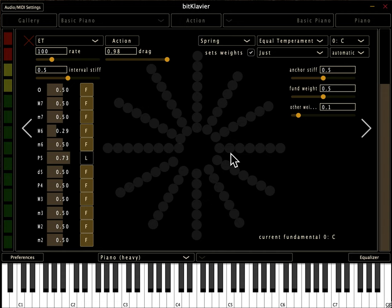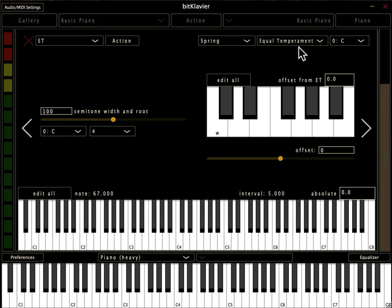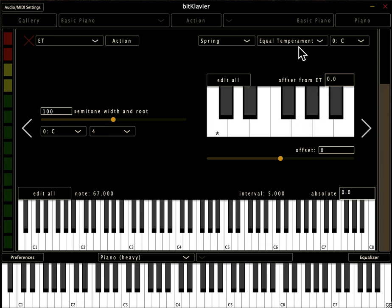Okay, so there we have it. We've got fractional MIDI note values, we've got cents offset from equal temperament, we've got the spiral view, and just a little taste of spring tuning.